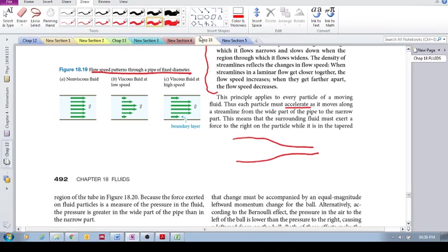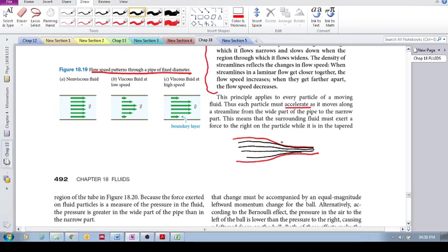The streamlines become more dense, and in this region over here, you have the fluid flow speeding up. That's what we saw in the previous one.